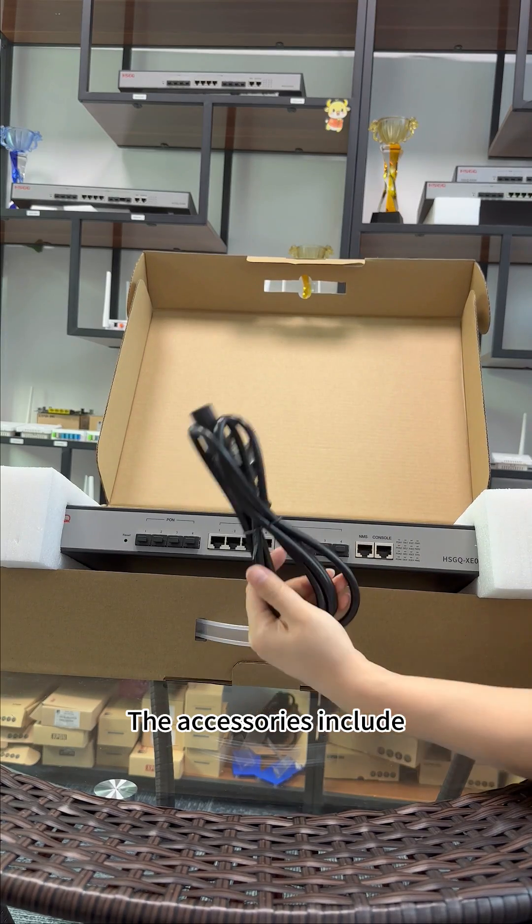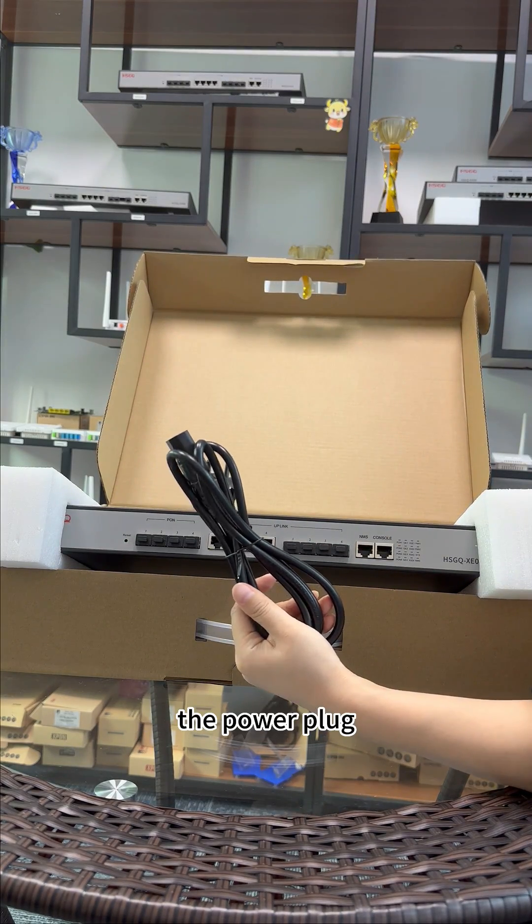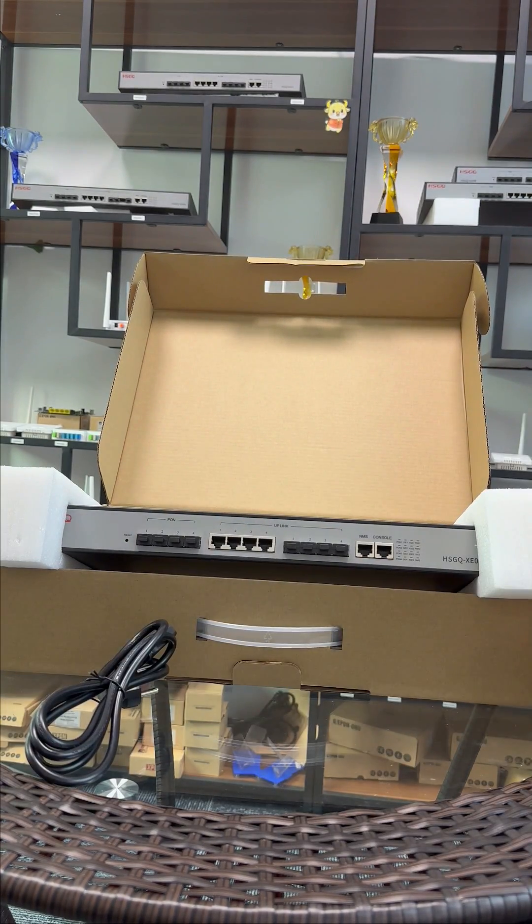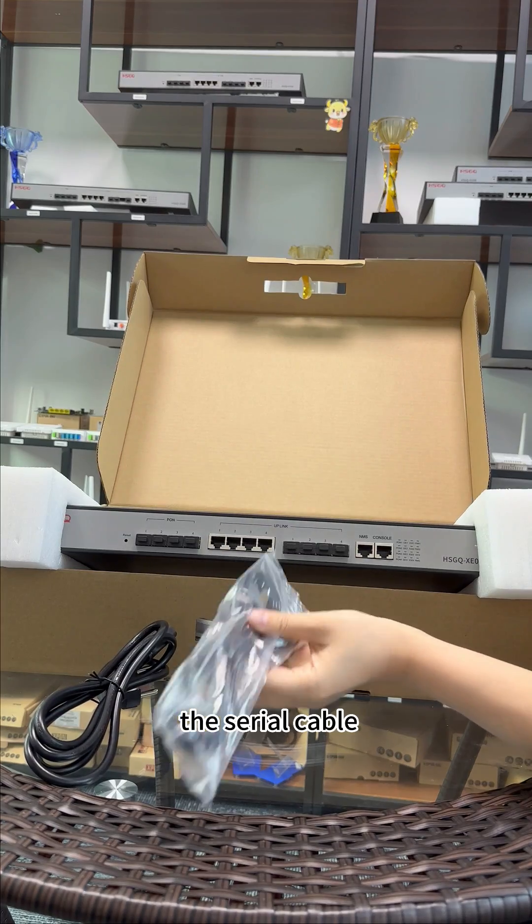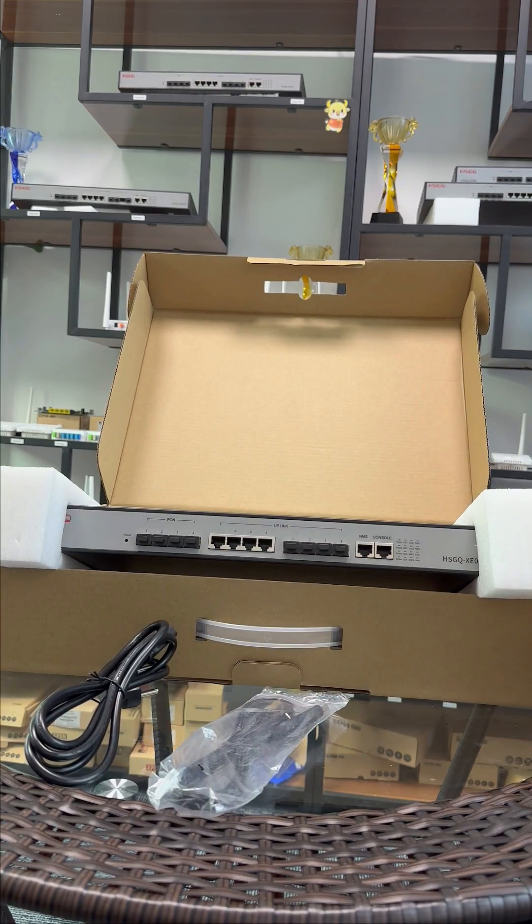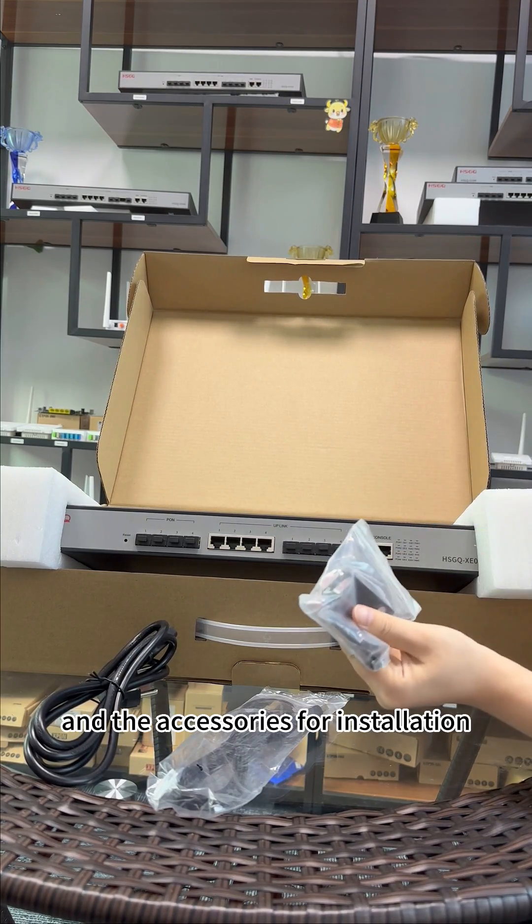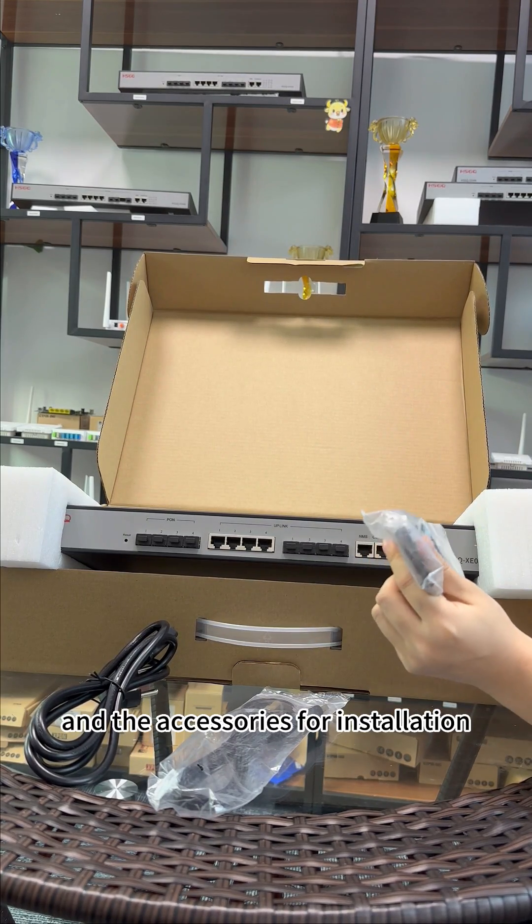The accessories include the power plug, the serial cable, and the accessories for installation.